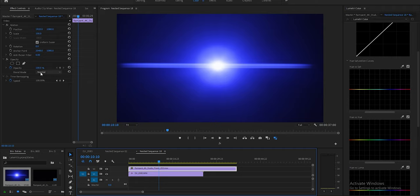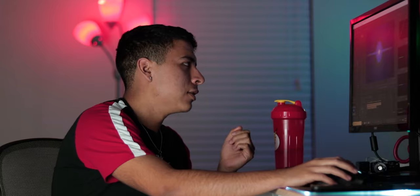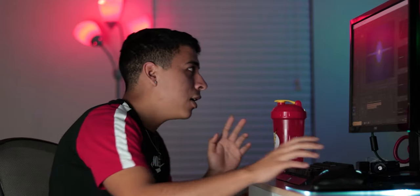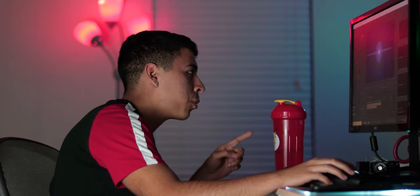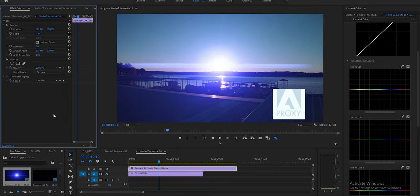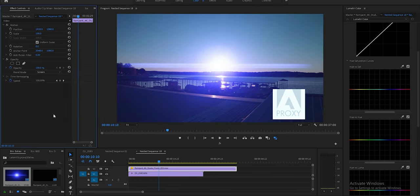You're gonna make sure you select the flare layer, and then you're gonna go here to where it says blend mode. This is literally where the magic happens, guys. You're gonna go from normal all the way to screen, and just like that you have your anamorphic lens.